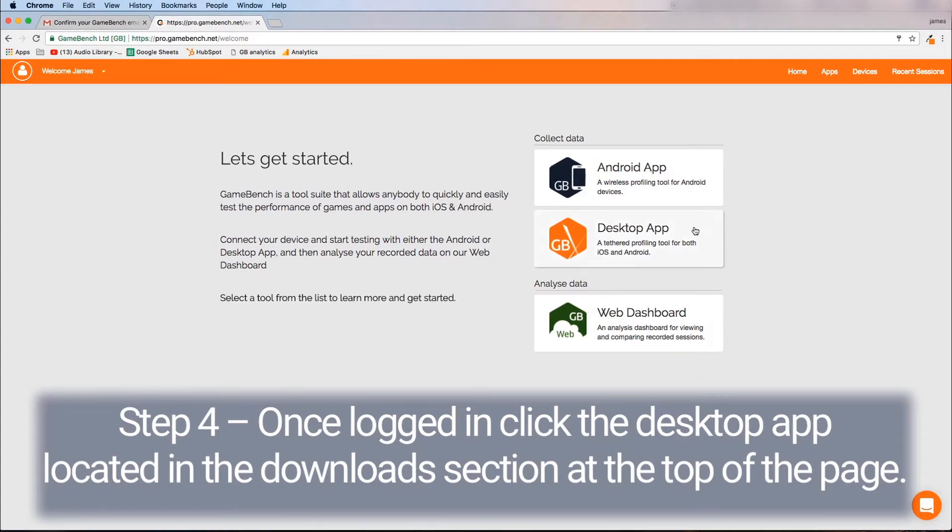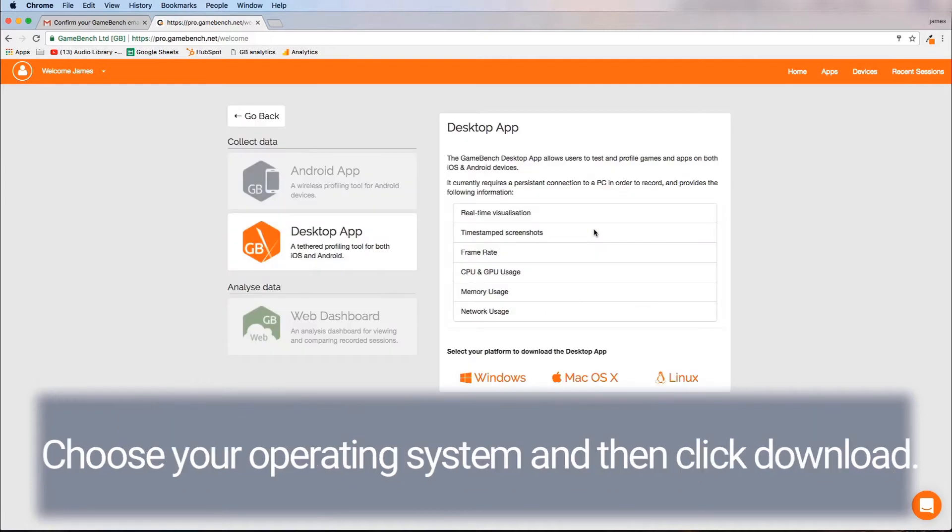Step four, once logged in click the desktop app located in the download section at the top of the page. Choose your operating system and then click download.